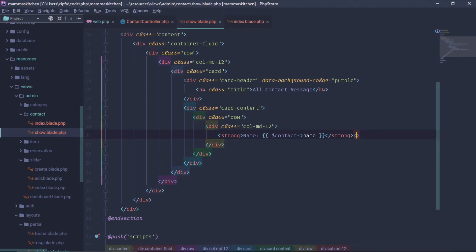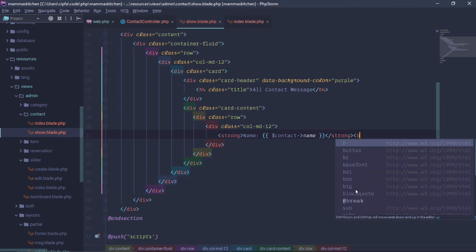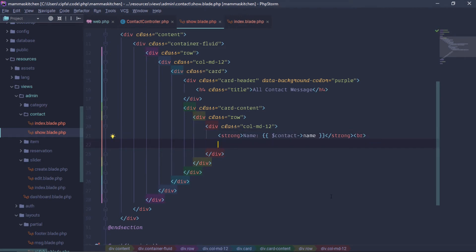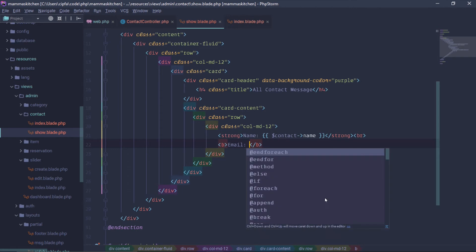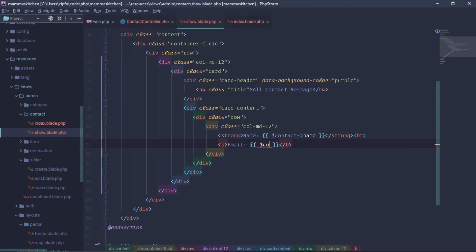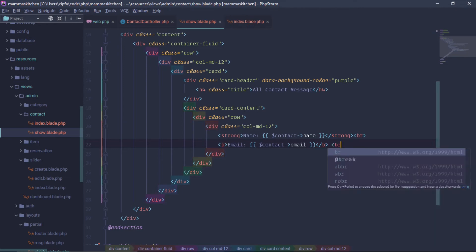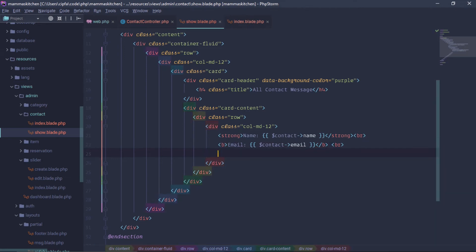Break tag. Break tag. Break tag. For email — email, contact email, email, email message.